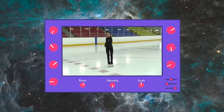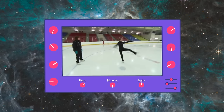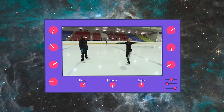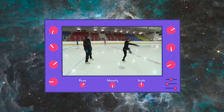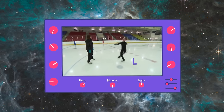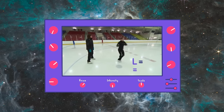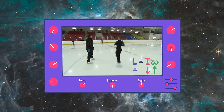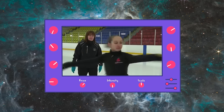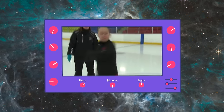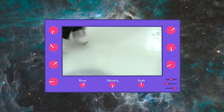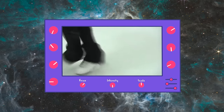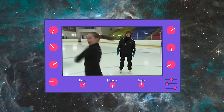Here we see a world record figure skater. As she draws her arms in, she reduces her radius, which reduces her rotational inertia. In their spin, the rotational speed is dictated by how tightly they can pull their arms and free leg to their axis of rotation.